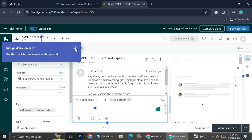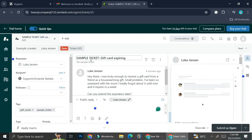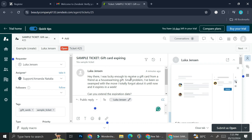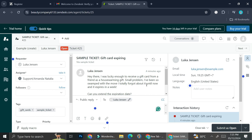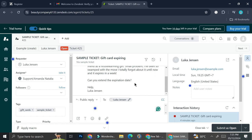When you click on the ticket, you'll be able to see the text or the problem that your customers are trying to solve. So the ticket says, 'Hey there, I was lucky enough to receive gift cards from a friend as a housewarming gift. Small problem, I've been so swamped with the move I totally forgot about it until now, and it expires in a week.'